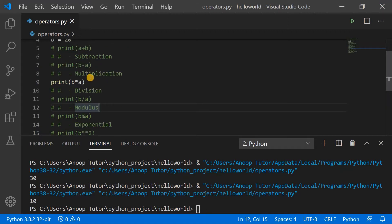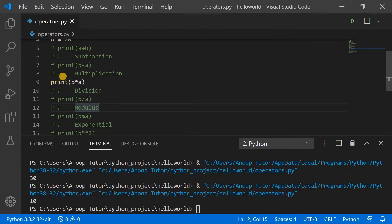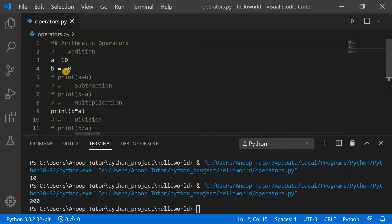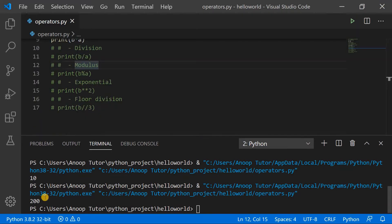Similarly, multiplication uses the star operator. So b star a means b is multiplied with a. Executing this program, you can see the value is 200 because the value of b is 20 and the value of a is 10, so 20 multiplied by 10 gives us 200.